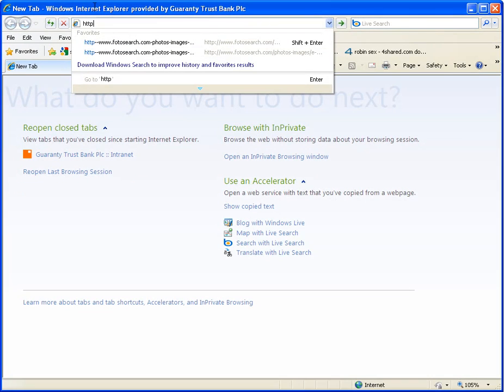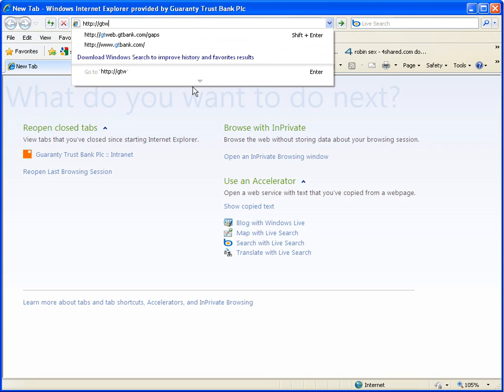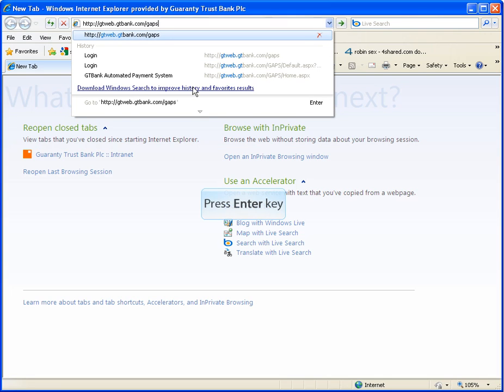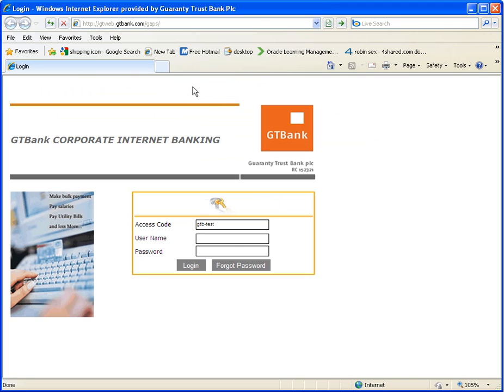To begin using GAPS, type in the web address iBank.gtbank.com slash GAPS. For the purpose of this training, we will be using gtweb.gtbank.com slash GAPS. Welcome to GT Bank Corporate Internet Banking, GAPS Homepage.